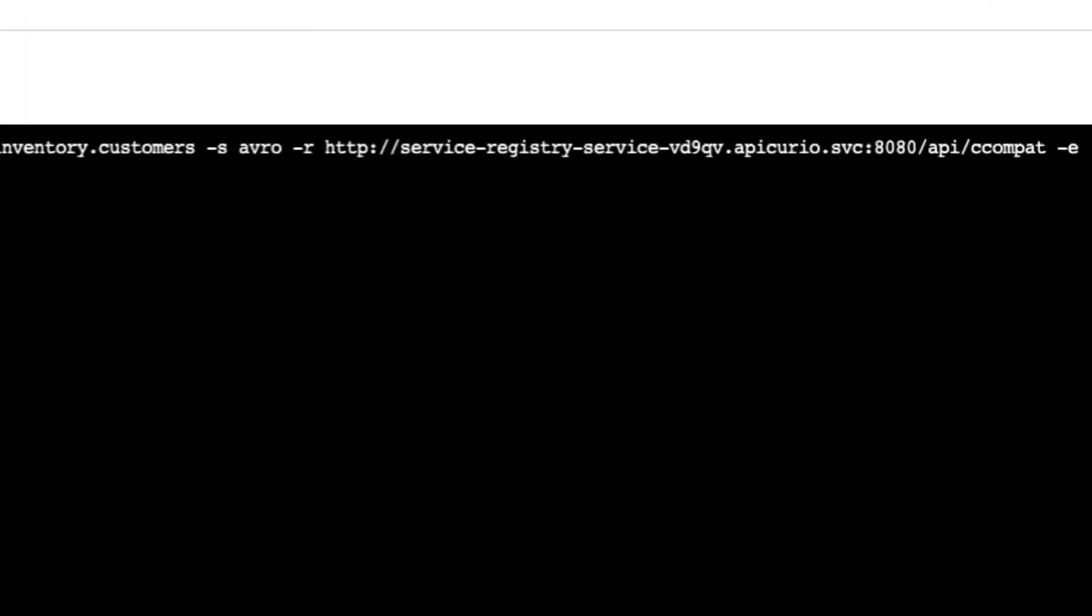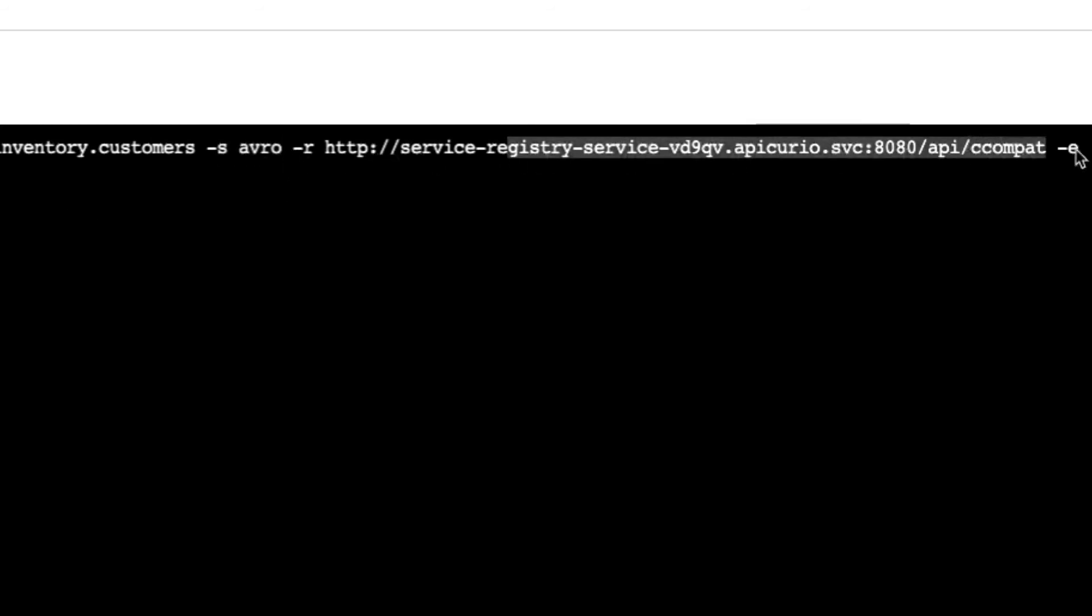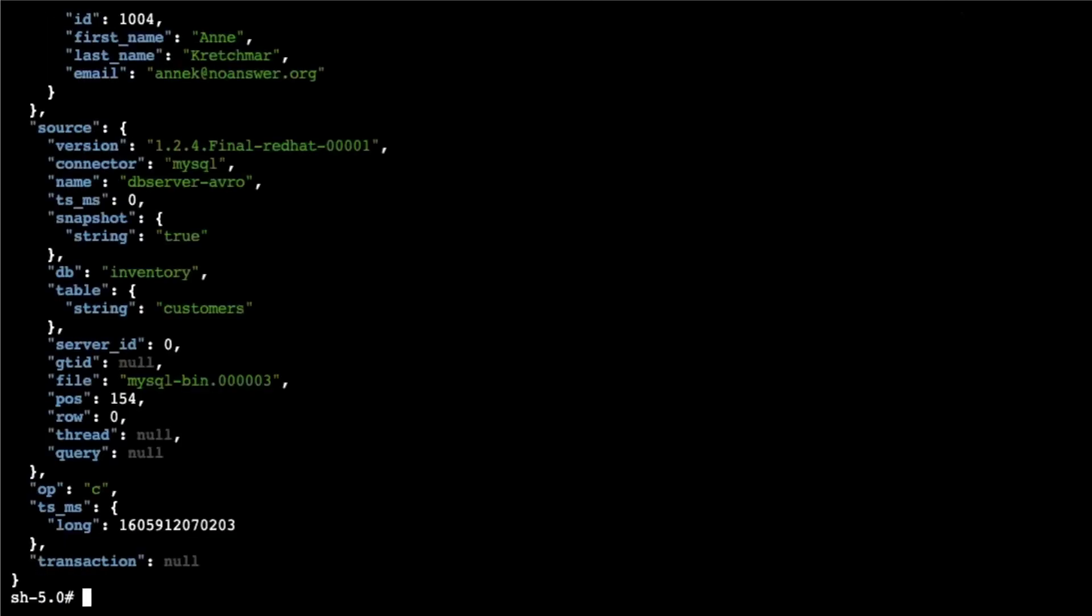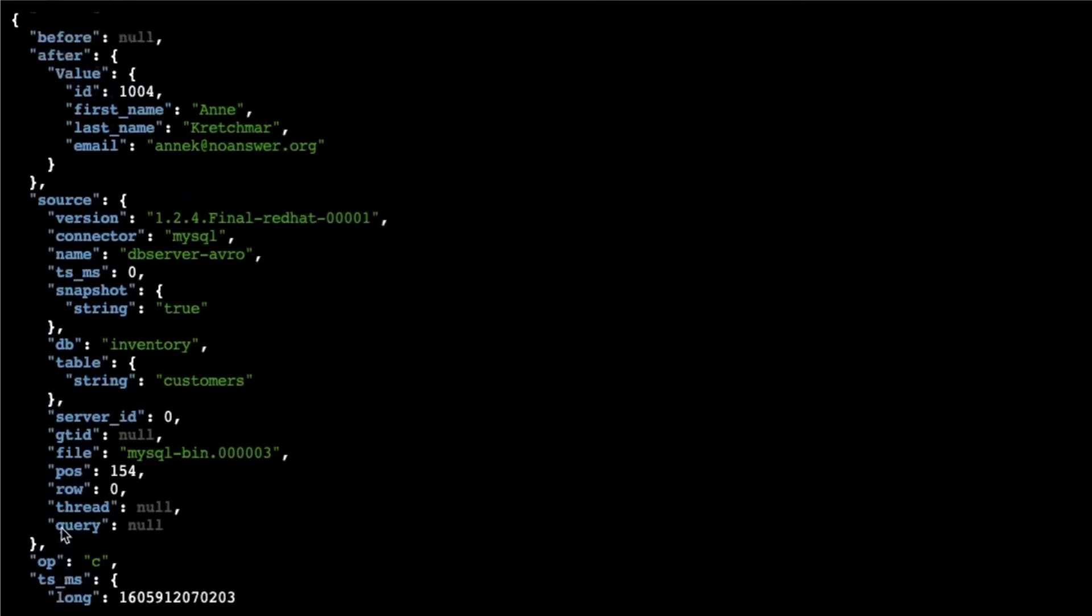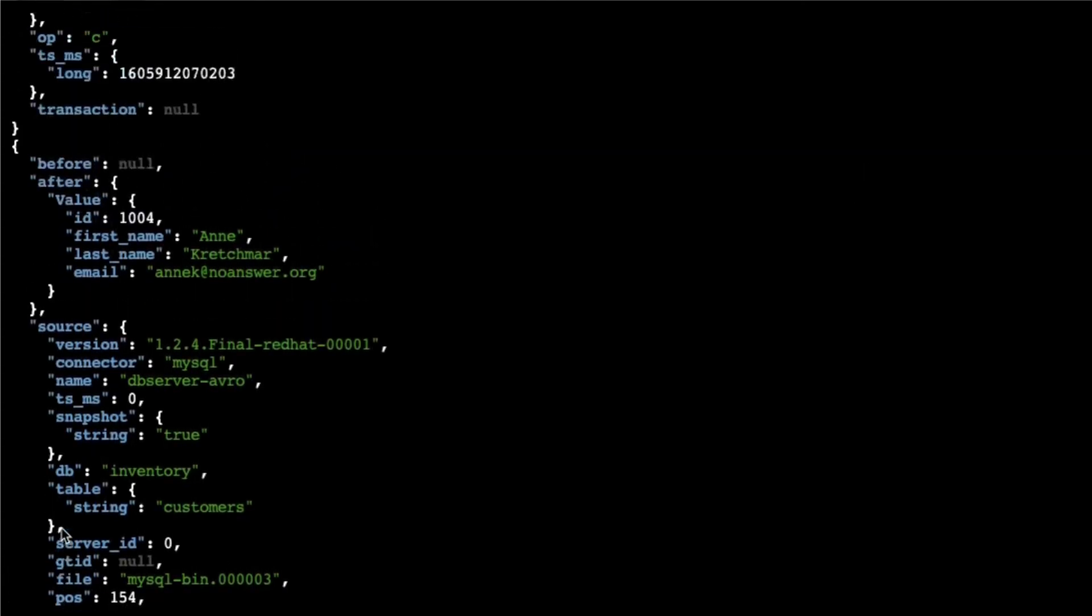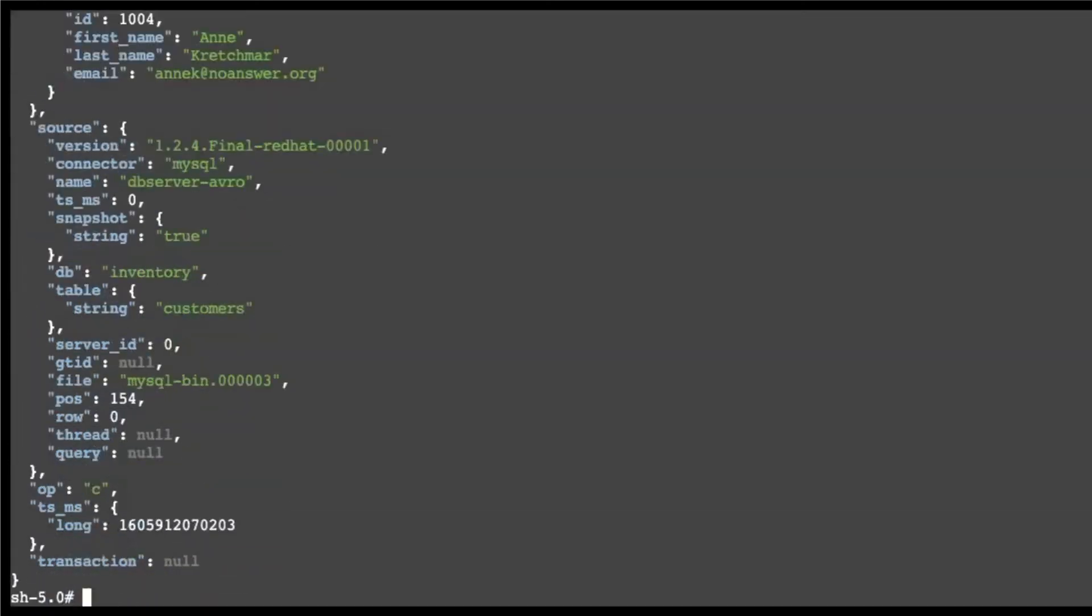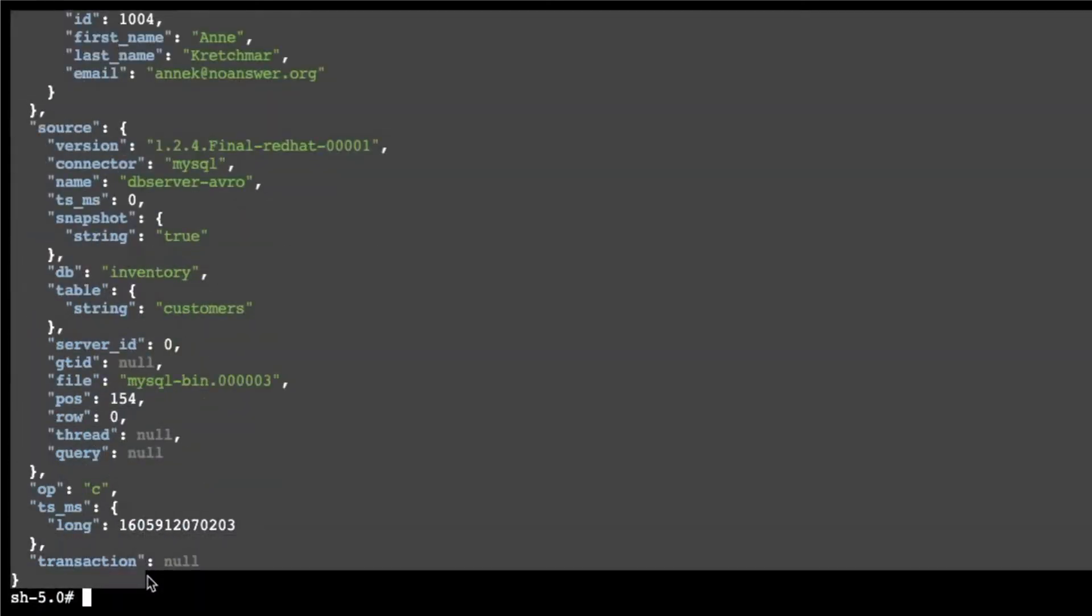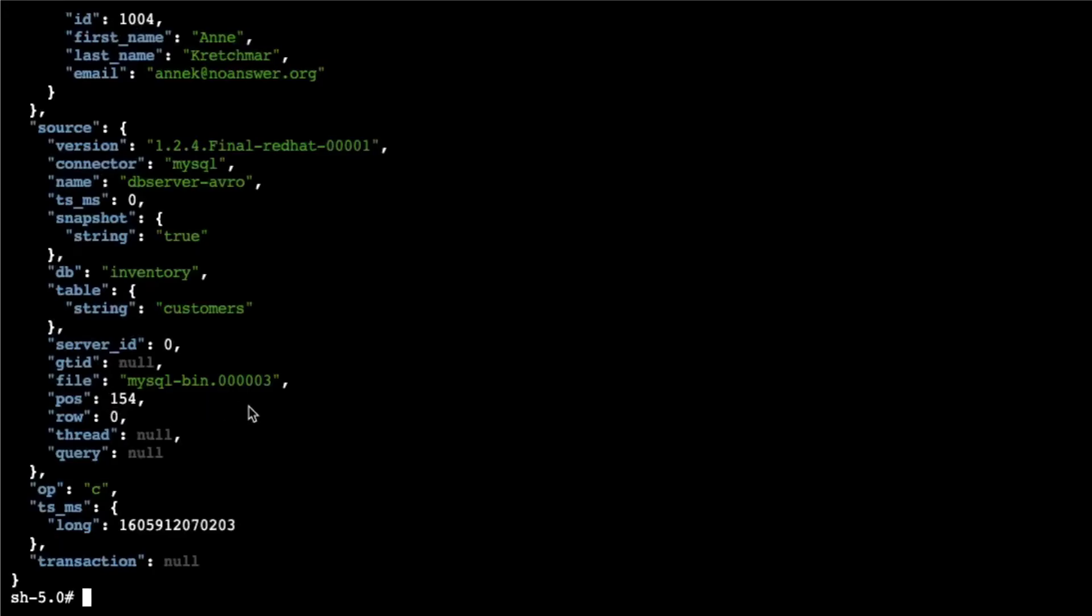Run the same kafkacat command but use the Avro deserialization, and for this we just reference the service registry in the compatibility mode. If we run this command we get back the record that we expected. So this is the JSON payload that Debezium created but now in a human readable form.